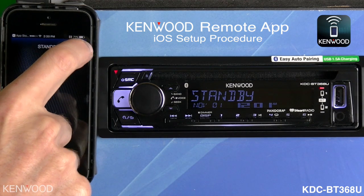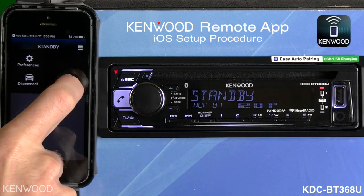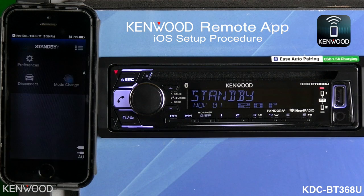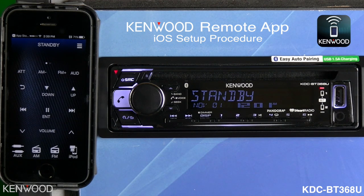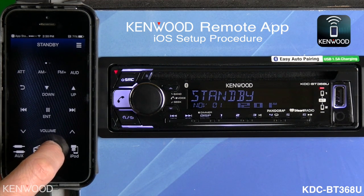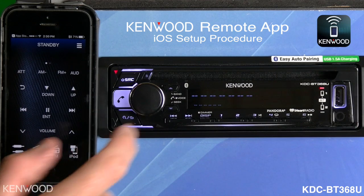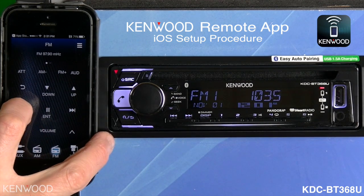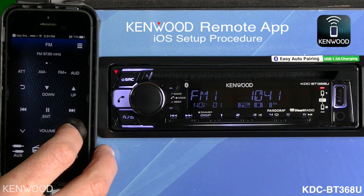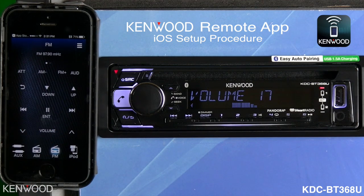If we select the three bars in the upper right-hand corner, we can select the mode change icon, which will put us into passenger mode. You have driver mode, which allows gesture controls, or you have passenger mode. Select the FM source — right now you'll see 'Tuner' will be displayed. You'll be able to go track left and right, volume up and down, and it's just that simple.